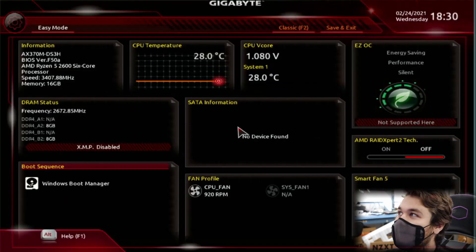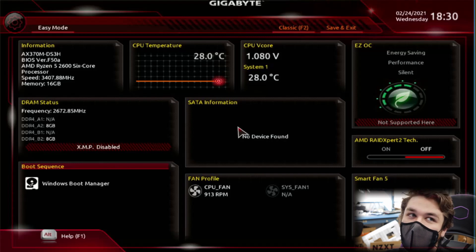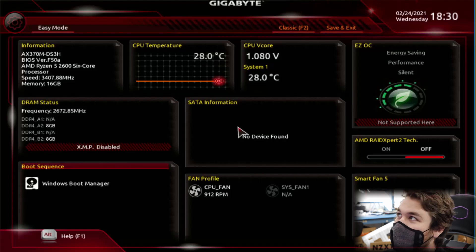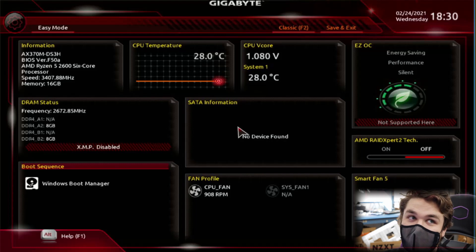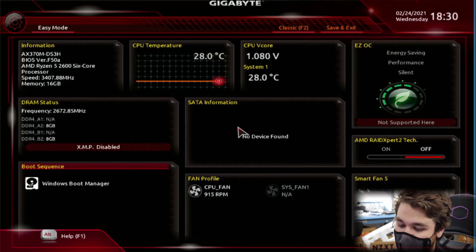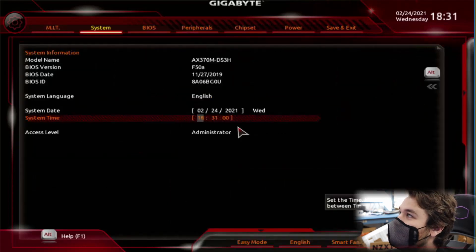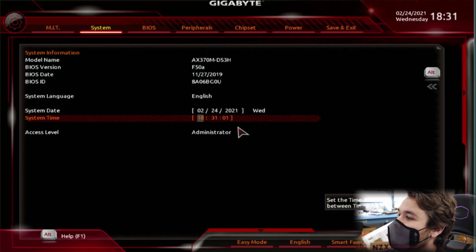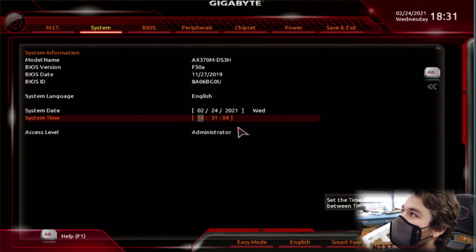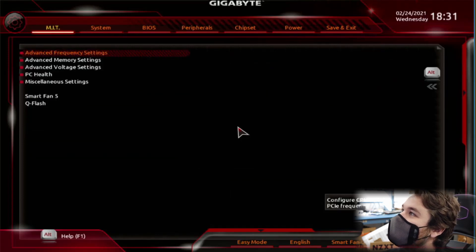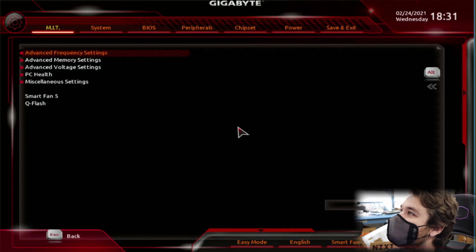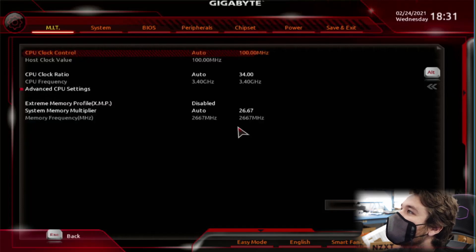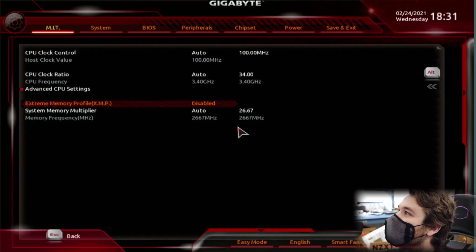Alright, so now we're in Gigabyte's BIOS. And sometimes you'll be in this easy mode. But I just like to go into advanced mode. It's not really that advanced. It's just normal people options. So you're going to just want to press F2. And you'll be in advanced mode. And you can go to MIT. Advanced frequency settings. Go down to extreme memory profile. XMP right here.